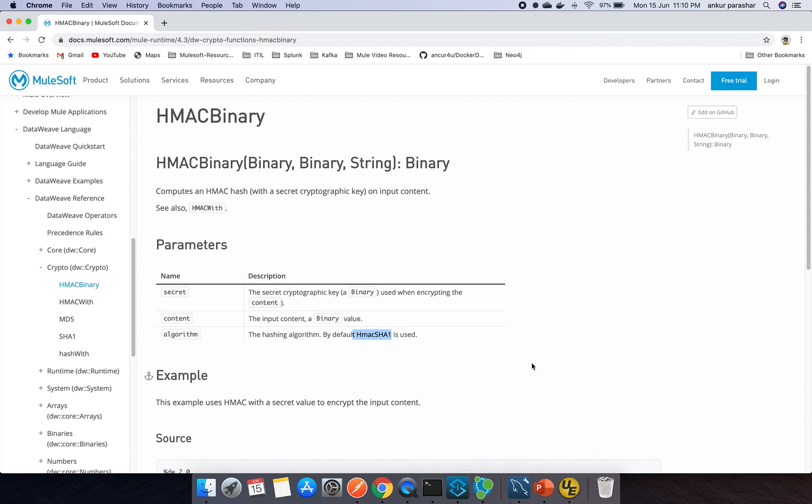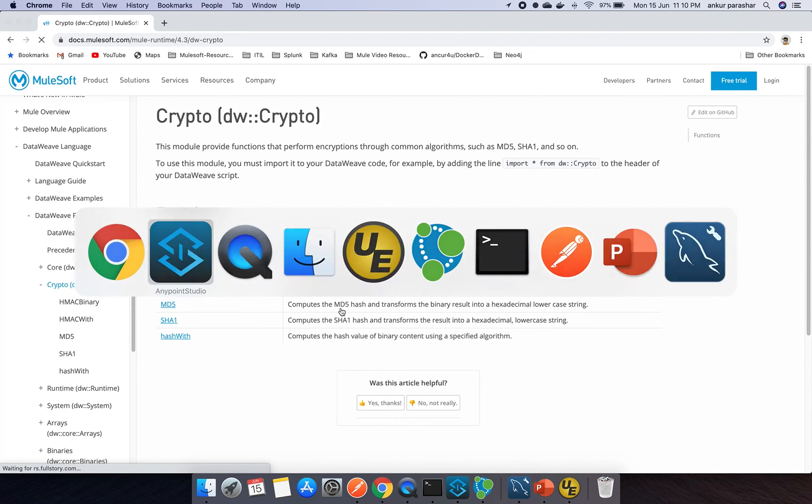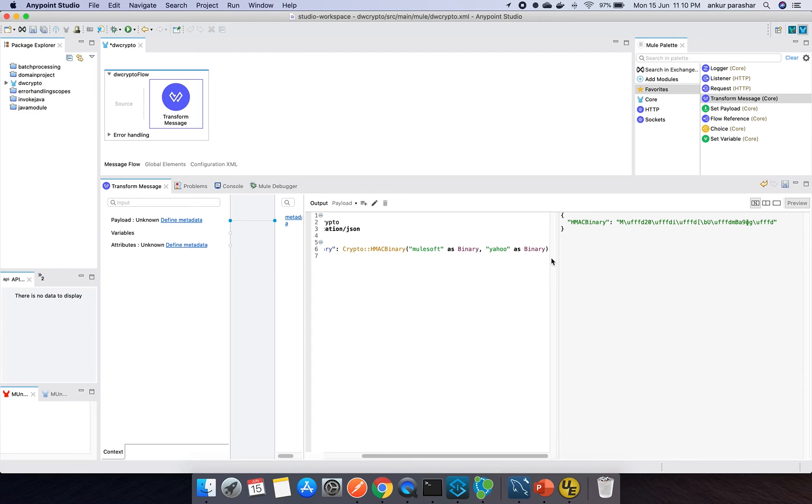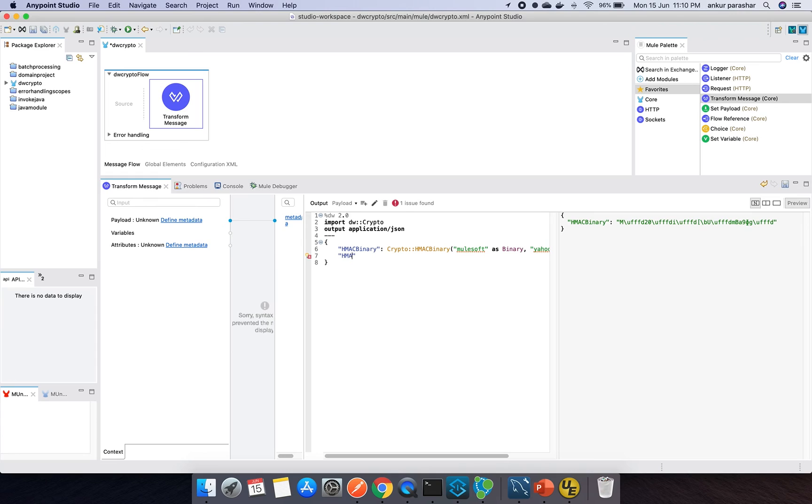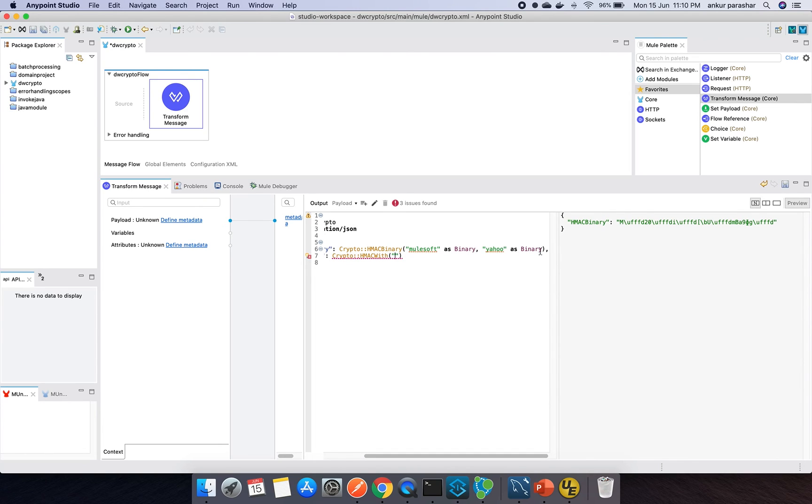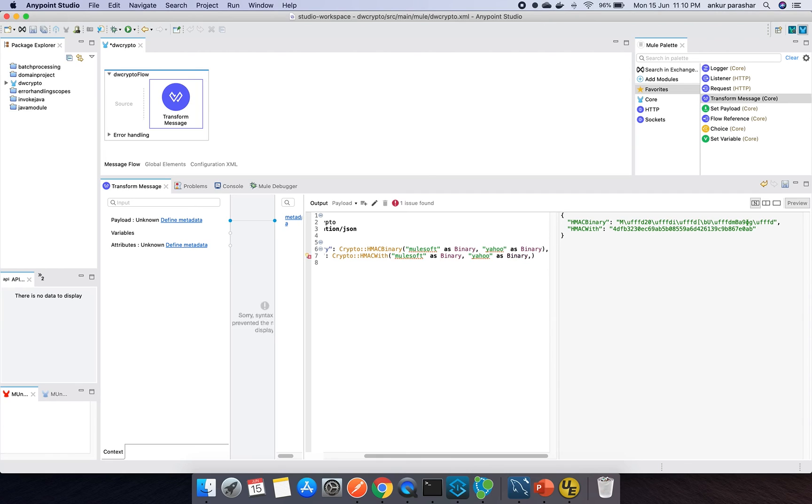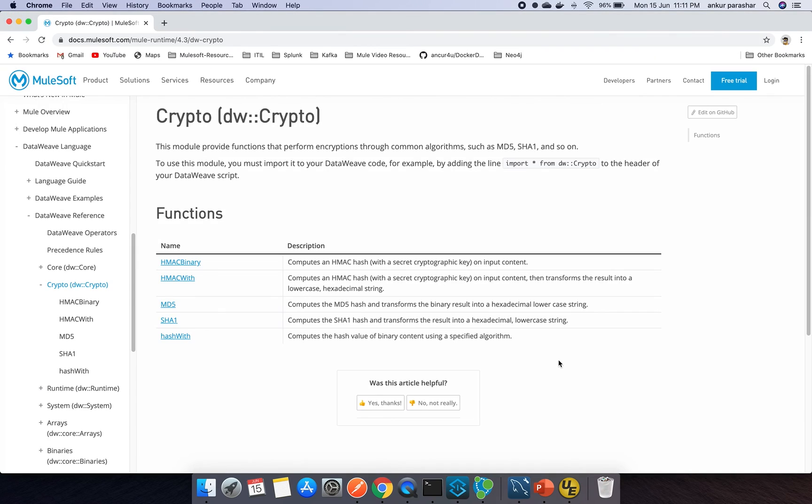Now we will go to the next one, that is HMAC with. I will put a comma and I will type HMAC with, and I will follow the same approach. Crypto then HMAC with. I will press this and again here it will ask similar things. So I will copy paste this is the above one. The main difference will lie in the algorithm part.